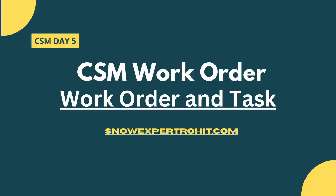With this, we will end this video here. Hopefully, you got the basic understanding of work orders, work order tasks, who can create a work order, and what basic fields are present in the work order form.